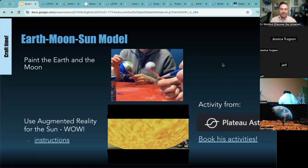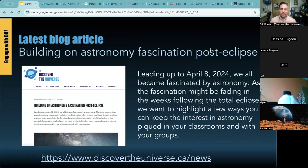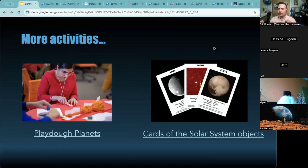In addition to what the TD Summer Reading Club offers — which is very art-based — these are more science-based activities. There are also other things linked here, like Plato planets and cards of the solar system, for the more passive end, just to demonstrate and showcase to your kids and your programs. Before we get into 'Engage with DU,' I'm going to take a moment to see if anyone has any other questions about any of the activities I just described — anything from looking up, observing things around you, getting outside, doing physical models, or making crafts.